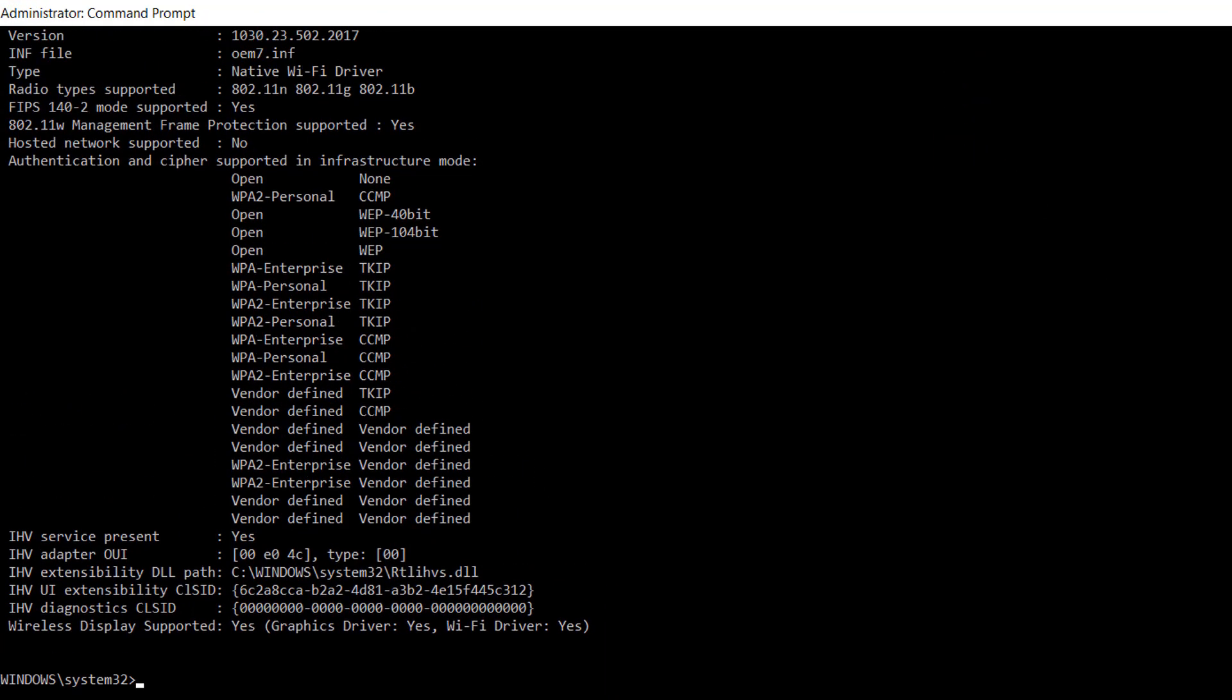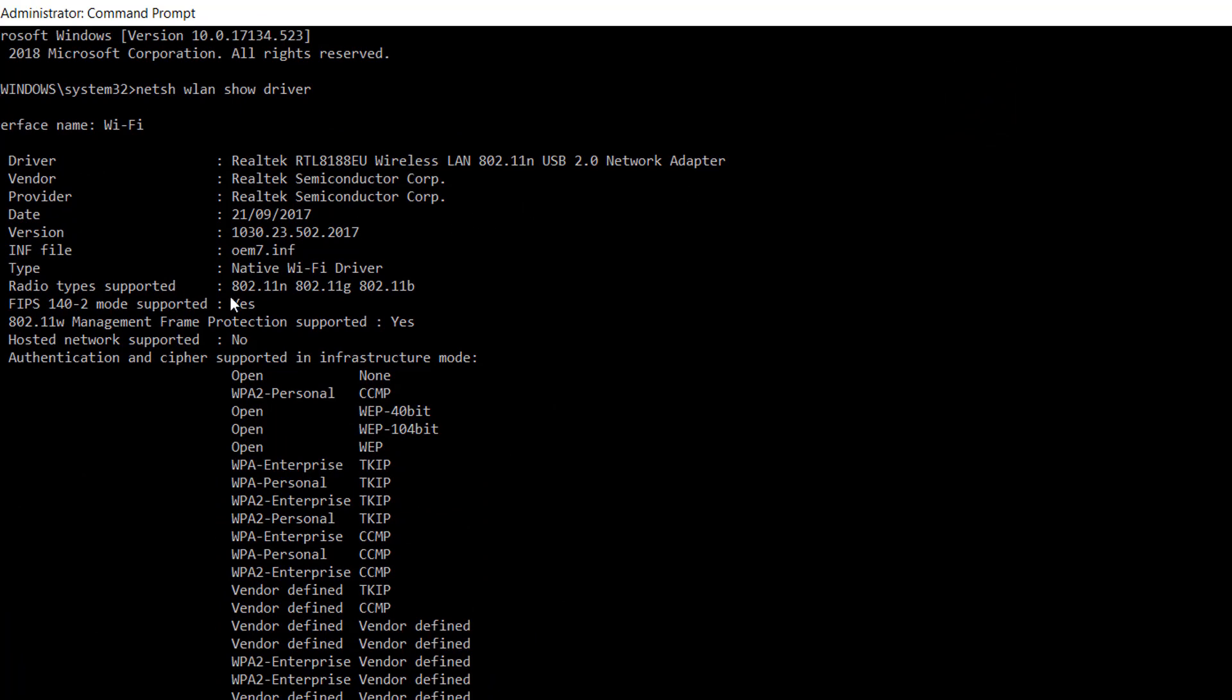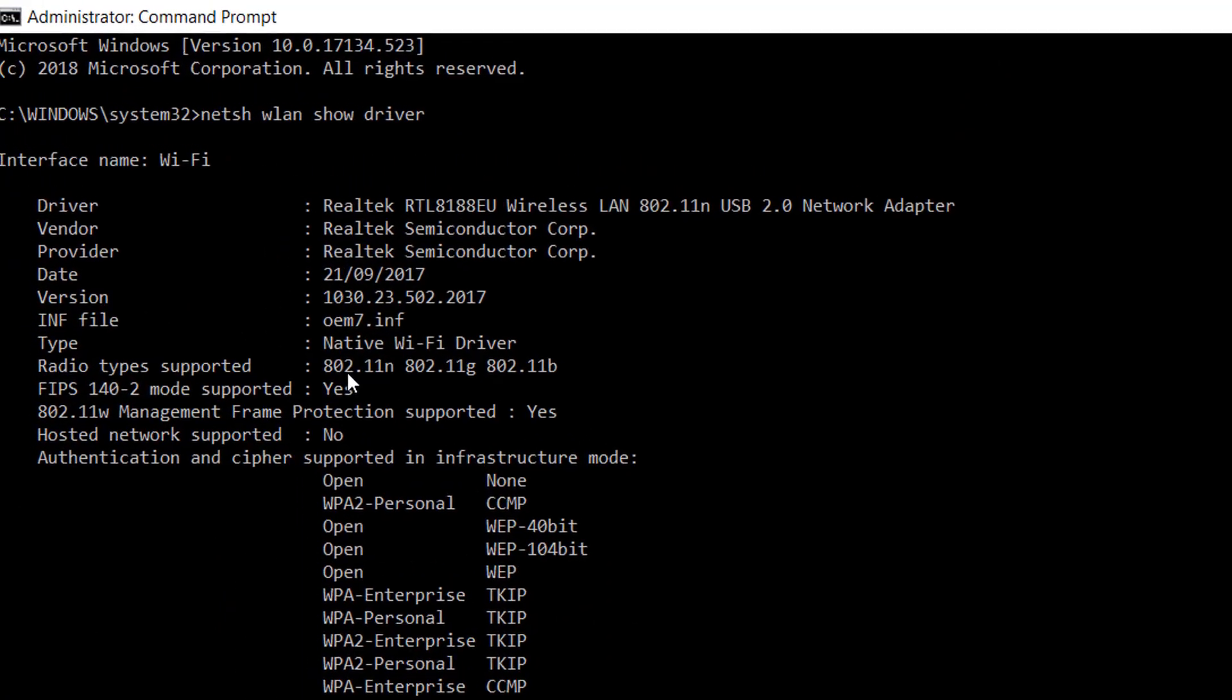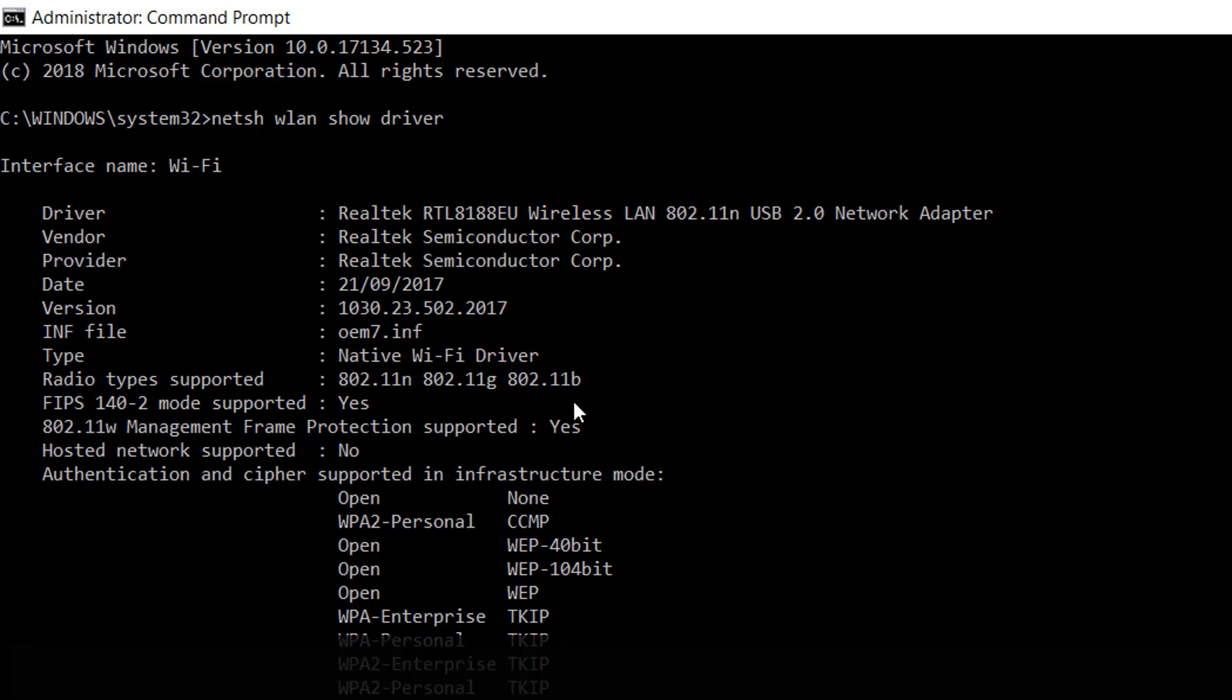If it is 802.11n, 802.11g, and 802.11b, that means your wireless supports 2.4 gigahertz frequency.